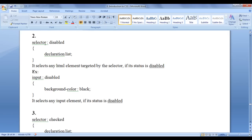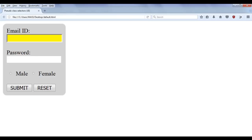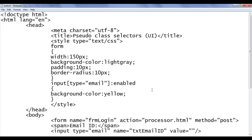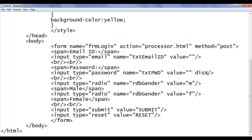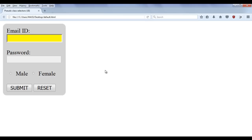Next, the pseudo class selector we are going to discuss is disabled. The disabled pseudo class selector targets those input controls which are in a disabled state. By default every form control is in an enabled state, but we can make a control disabled by using the disabled attribute. Here I add the disabled attribute to the password control. After saving and refreshing, you can see that the control is now disabled — we cannot interact with it or enter a password. We can apply styling to that disabled control using the disabled pseudo class selector.